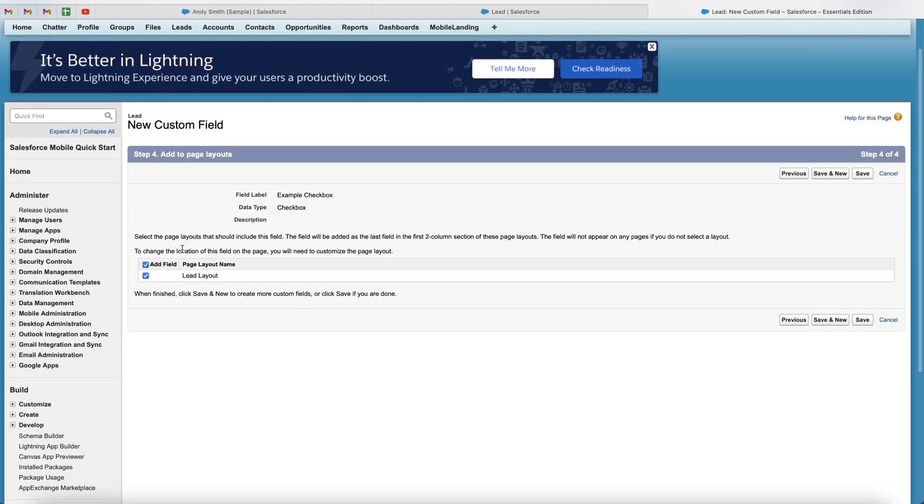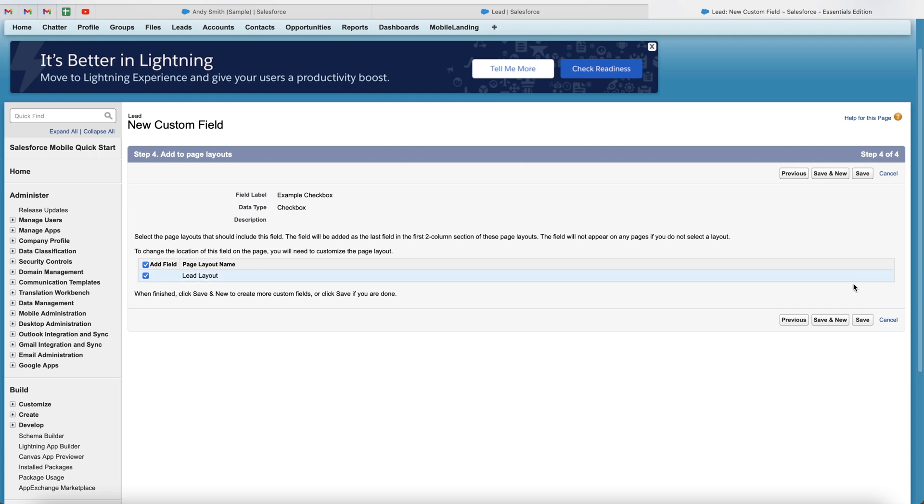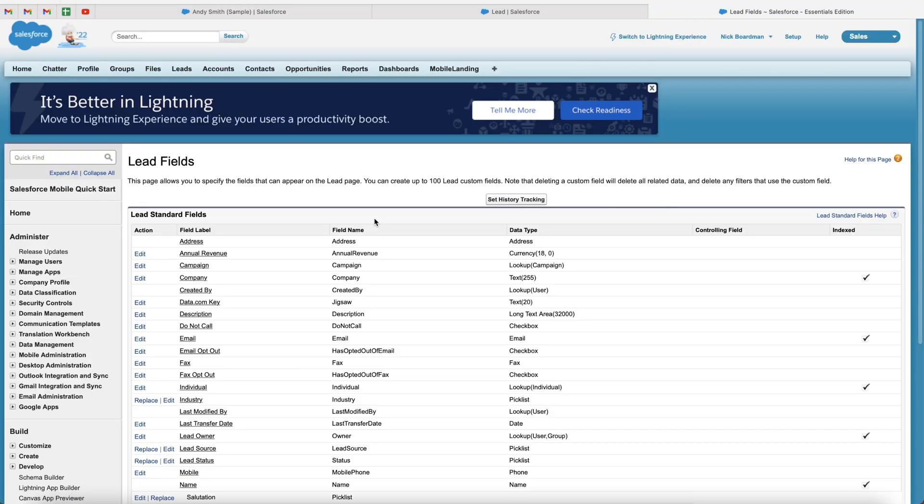And then you can select the layout that this particular checkbox is going to be added to if you've got multiple layouts. In most instances, you will just have one layout and you want to ensure that that is then selected. So lead layout has been selected. Once you're happy, go ahead and press the save button. And congratulations, you have now created a new checkbox inside of Salesforce.